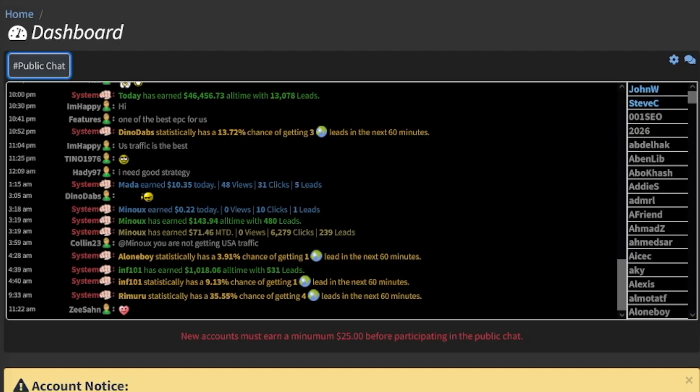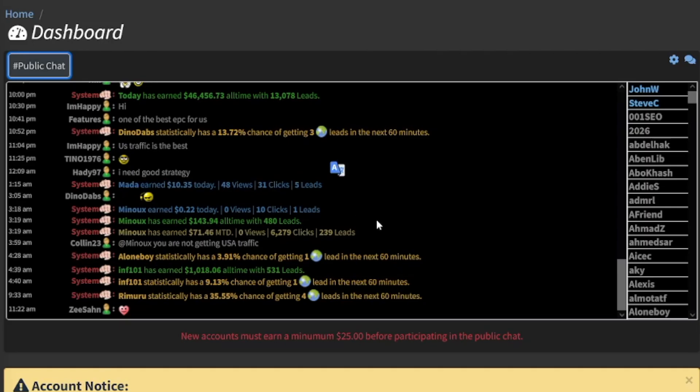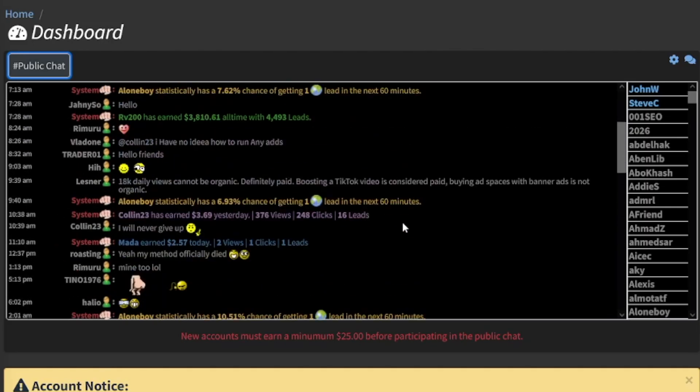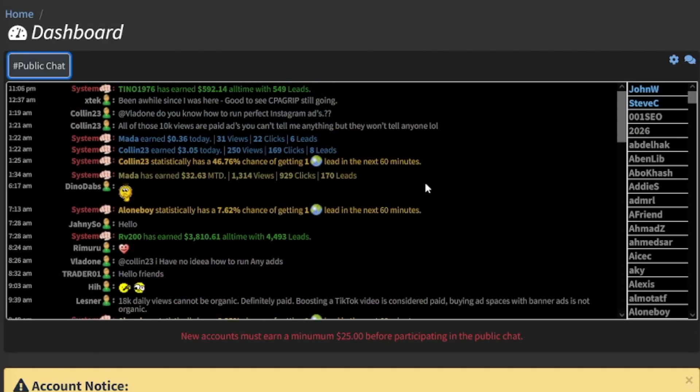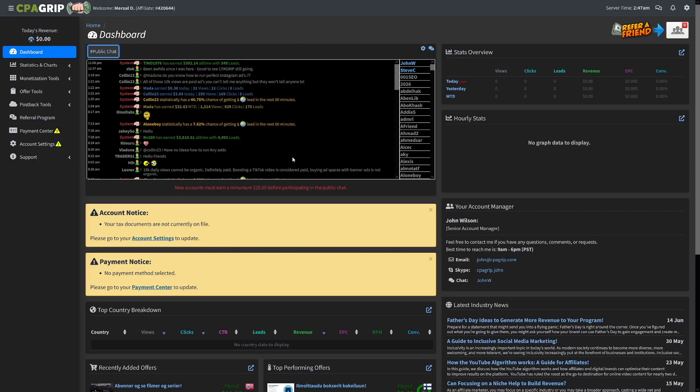For example, you can see this person, INF 101 has earned $1,000 all time. Now, it doesn't say how much time. But as you can see, this person, Mata, earned $10.35 today. He's got 48 views and 31 clicks. This is a long chat window, and I'm going to leave you to explore that. You can get a lot of help if you feel stuck, but there is nothing complicated, really.